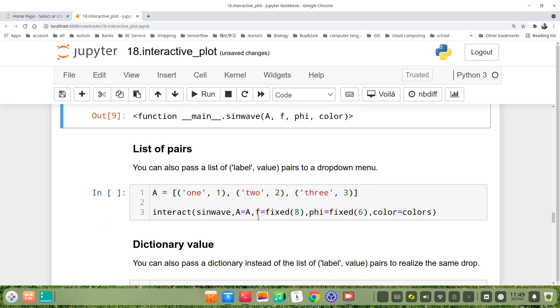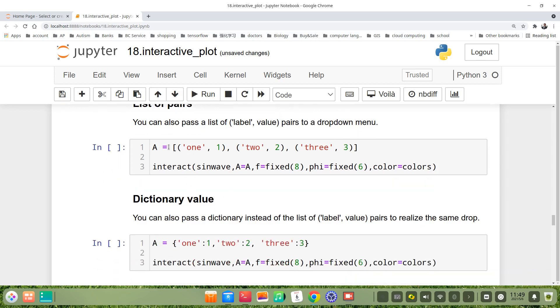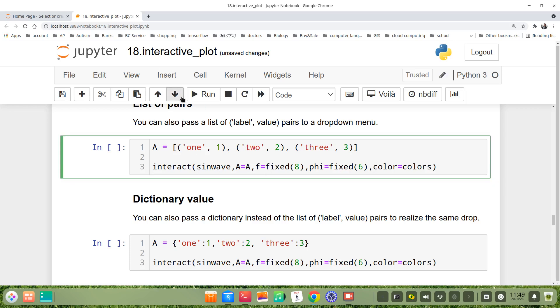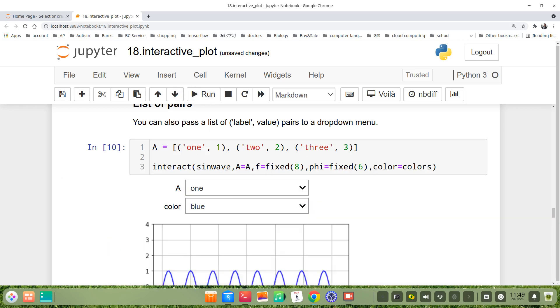We also can pass a list of pairs, like label-value pairs to the dropdown menus. For example, A, we name one is one, two is two, three is three. Then call interact. Let's run and see the result.